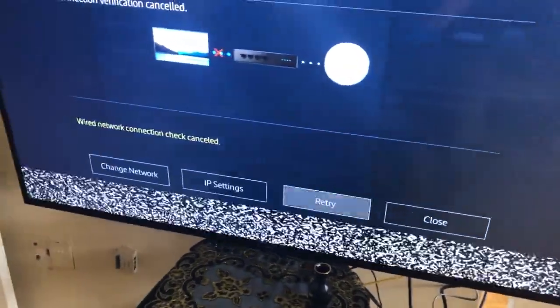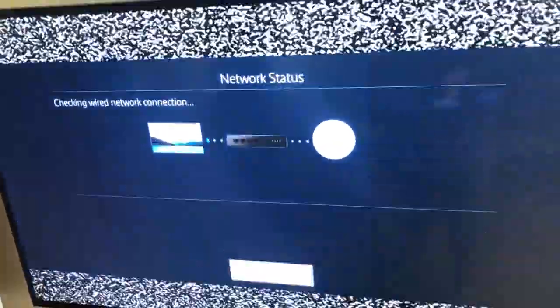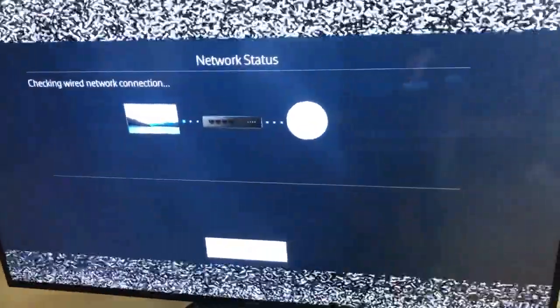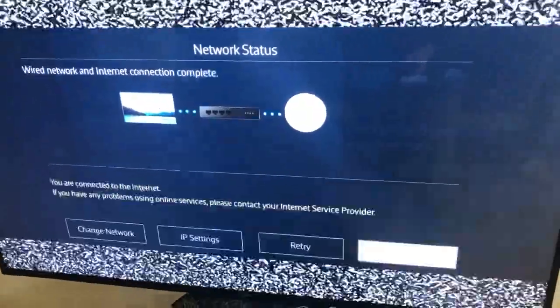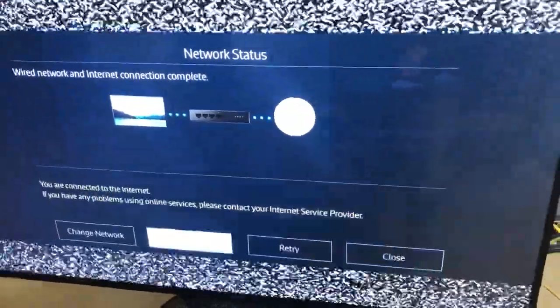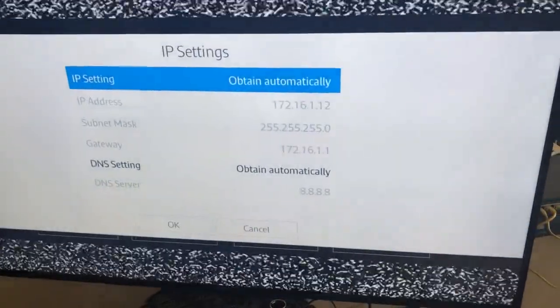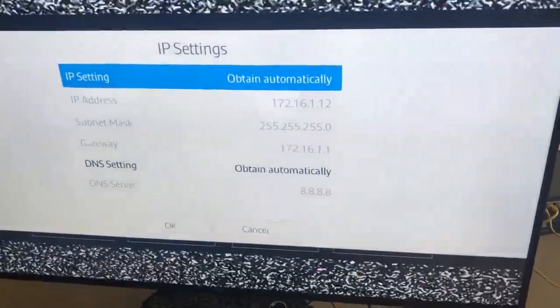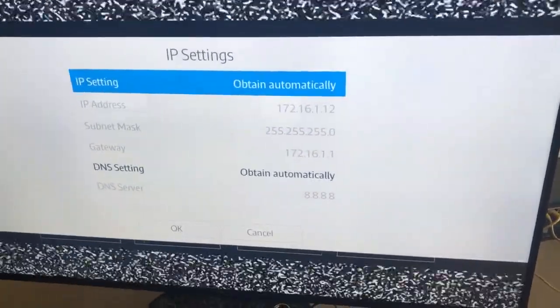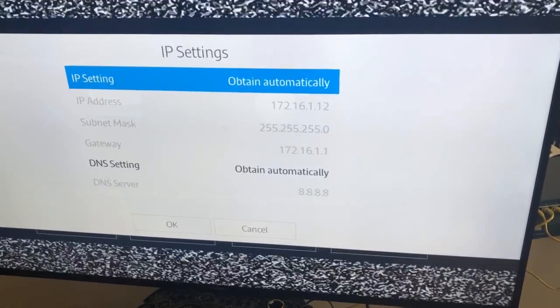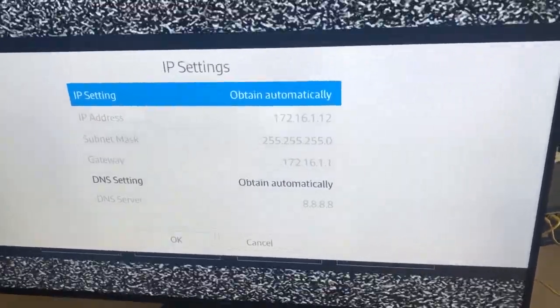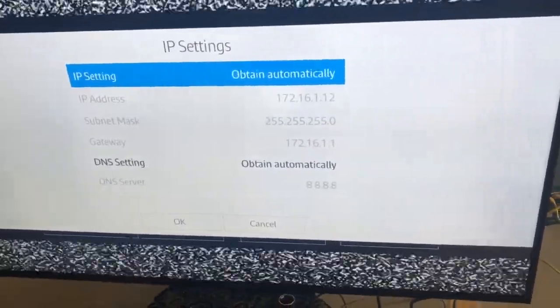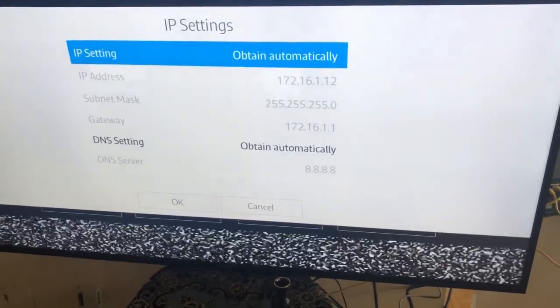Let's retry. It's connected. IP settings. Yes, 172.16.1.12. And if you remember I've given the DNS of Google, as you can see it's there.